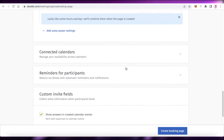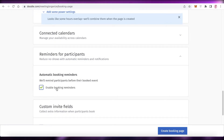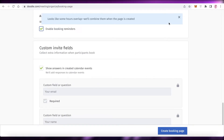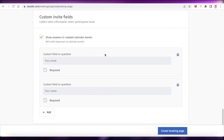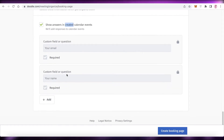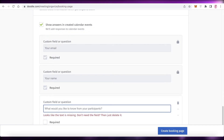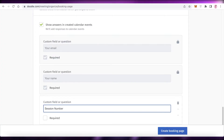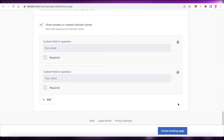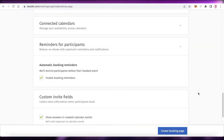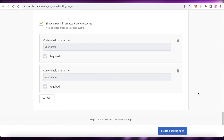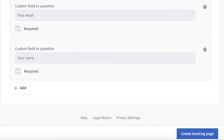After that you have your connected calendars to manage availability. You can also add reminders for participants - click 'Enable Booking Reminders' so your participants get reminders about their booked event or meeting with you. Below that you have custom invite fields. There will be two required fields, and you can also add a session number or any prior questions you want clients to answer before booking, so you're well-prepared for the meeting.